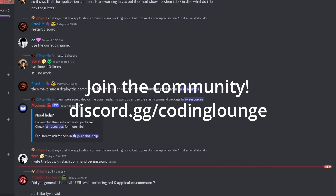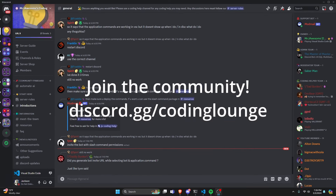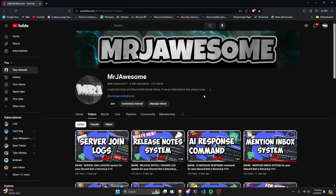This is so you can make a bug report system for your Discord.js version 14 bot, so let's go ahead and get started.